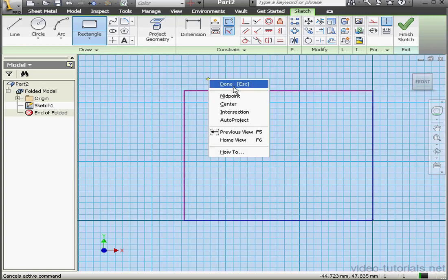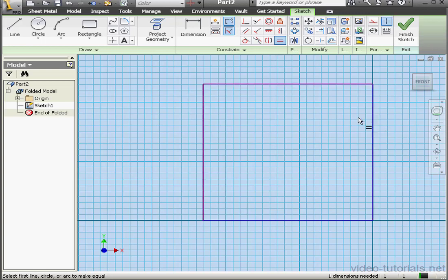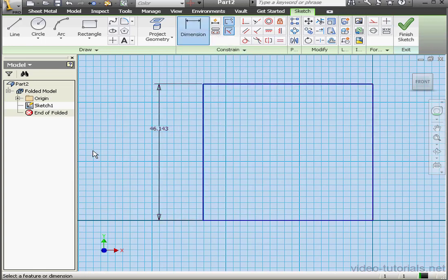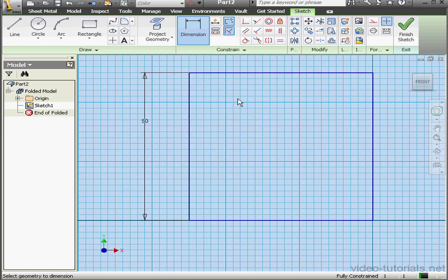We'll bring in a rectangle. Right click, Done. Let's make it a square, add equal relations. Dimension it. Let's make D0 50mm. OK and exit the sketch. Finish sketch.